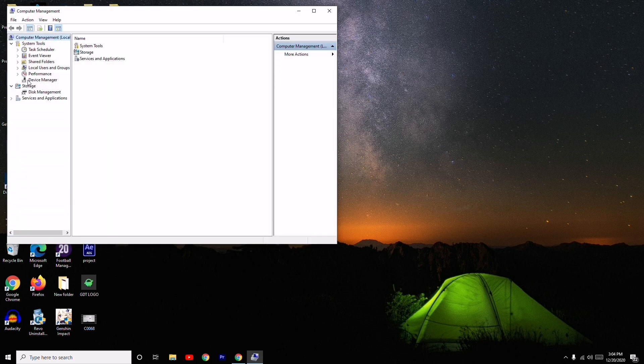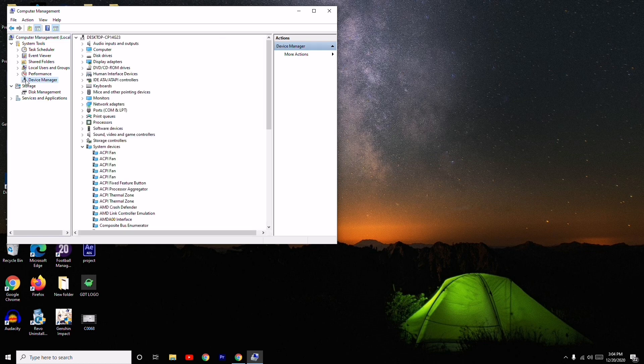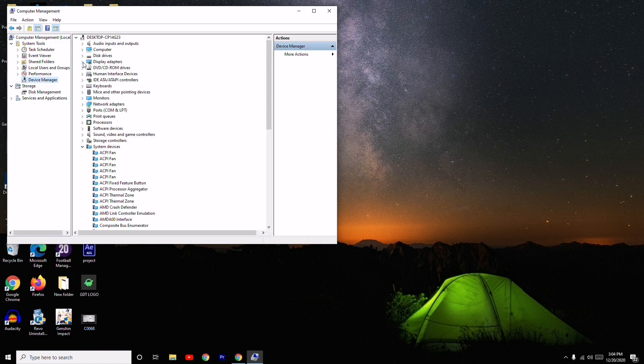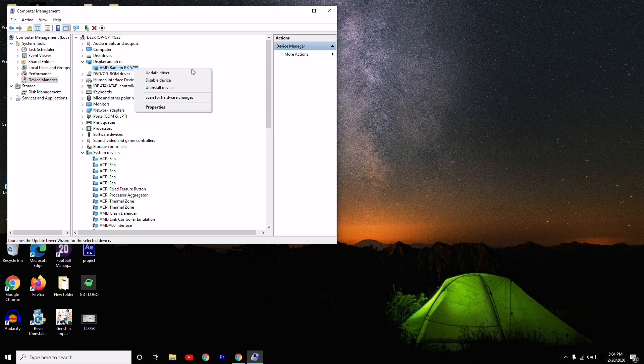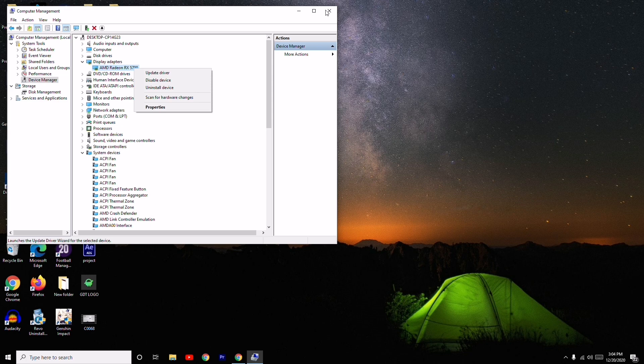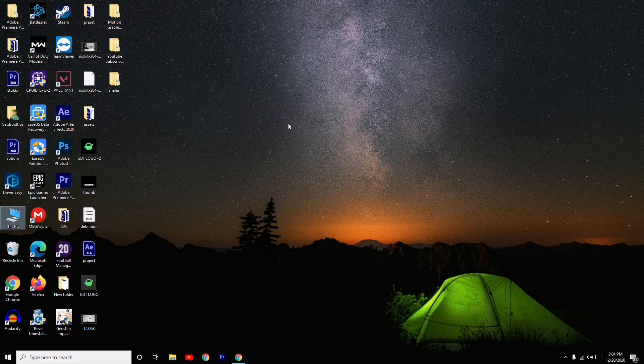Navigate to Display Adapters. As you can see, my driver is AMD Radeon RX 5700. Right-click on this and go for Update Driver. This is the second step. Once after complete updates, try to open the game, which will most probably be fixed. Apart from that, you can also try updating the drivers another way.